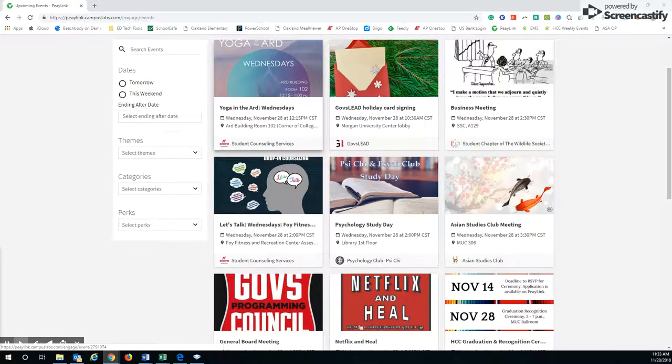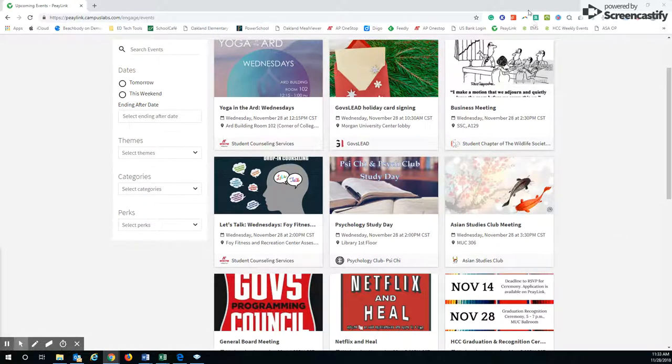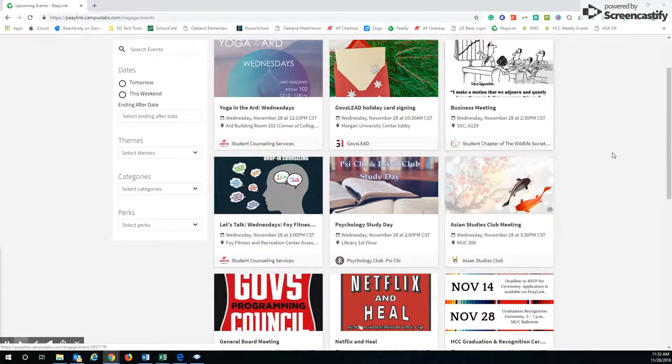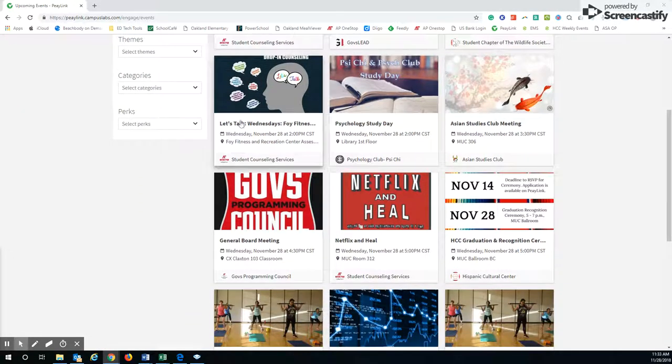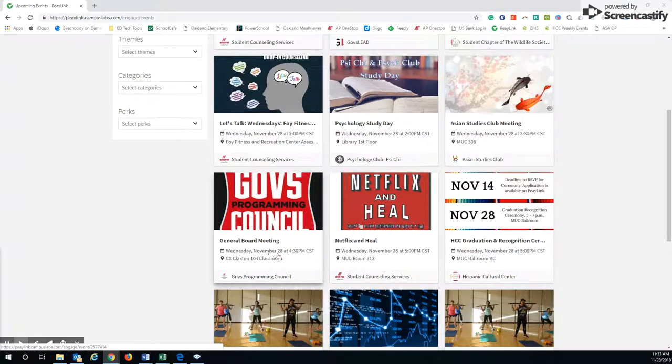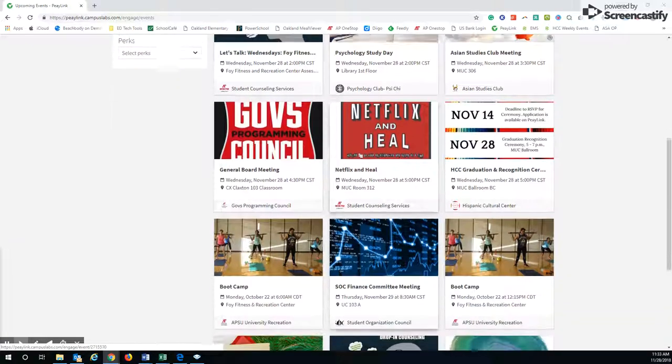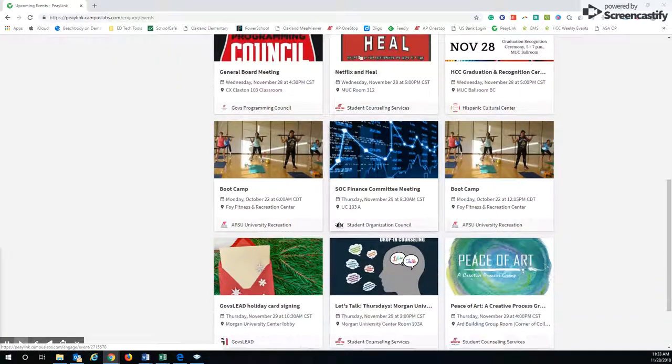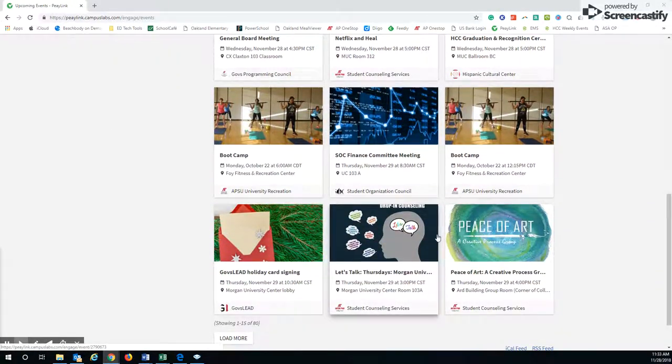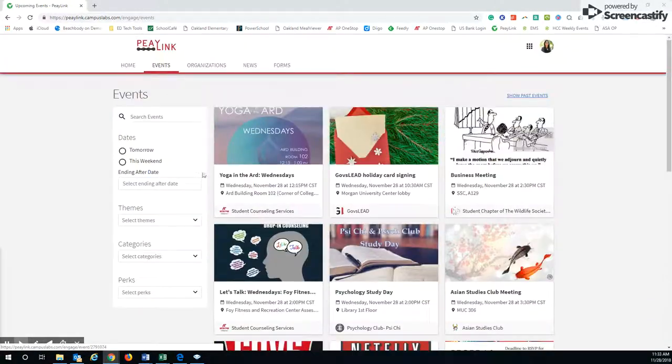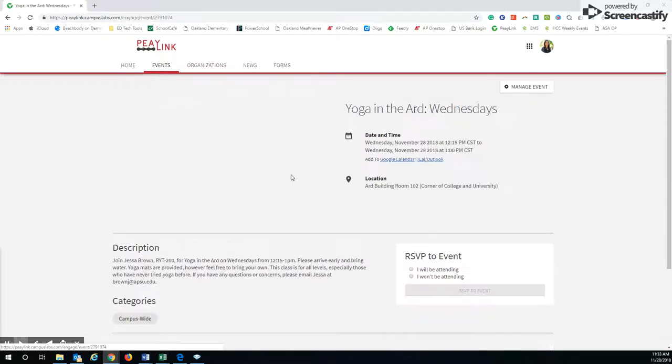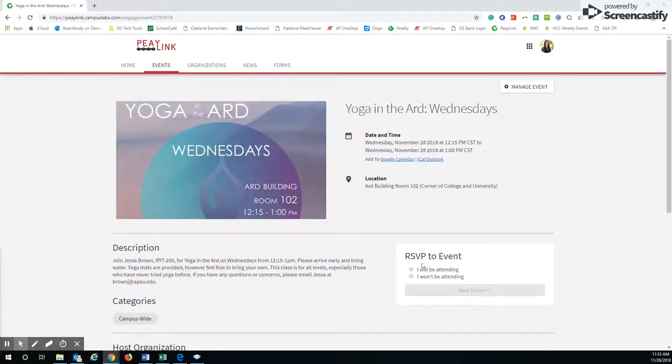There's a business meeting for an organization, Let's Talk, all these different things that you can look at. Of course, all you have to do is click on the link. You can RSVP, look at the information, there's a description as well.